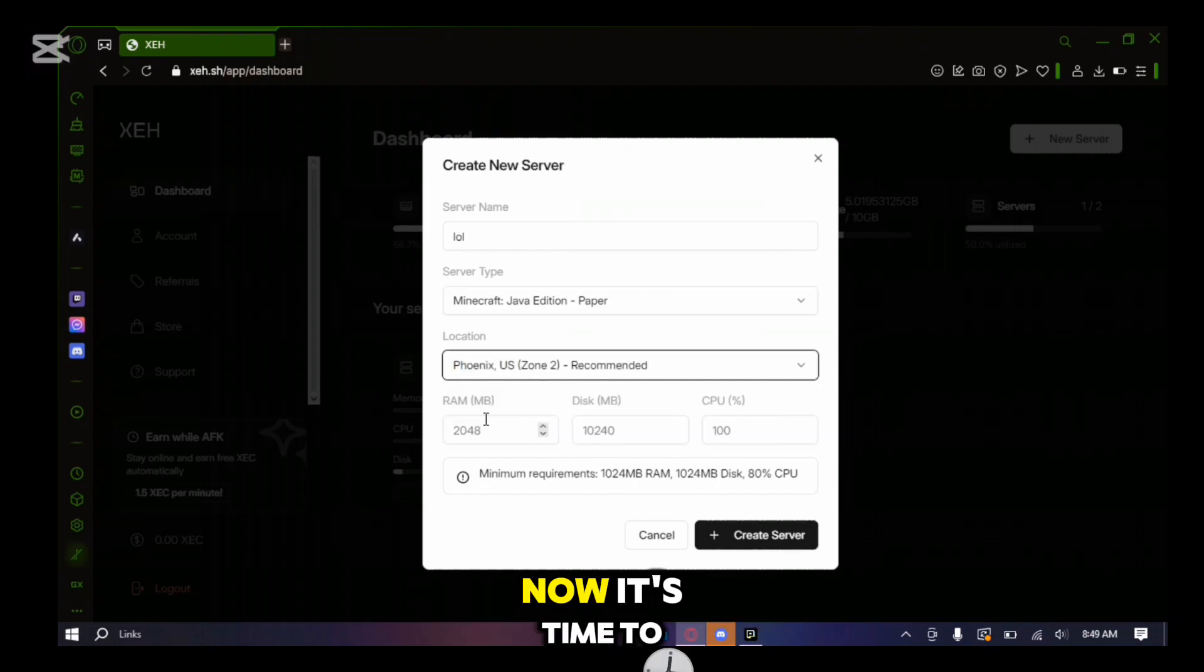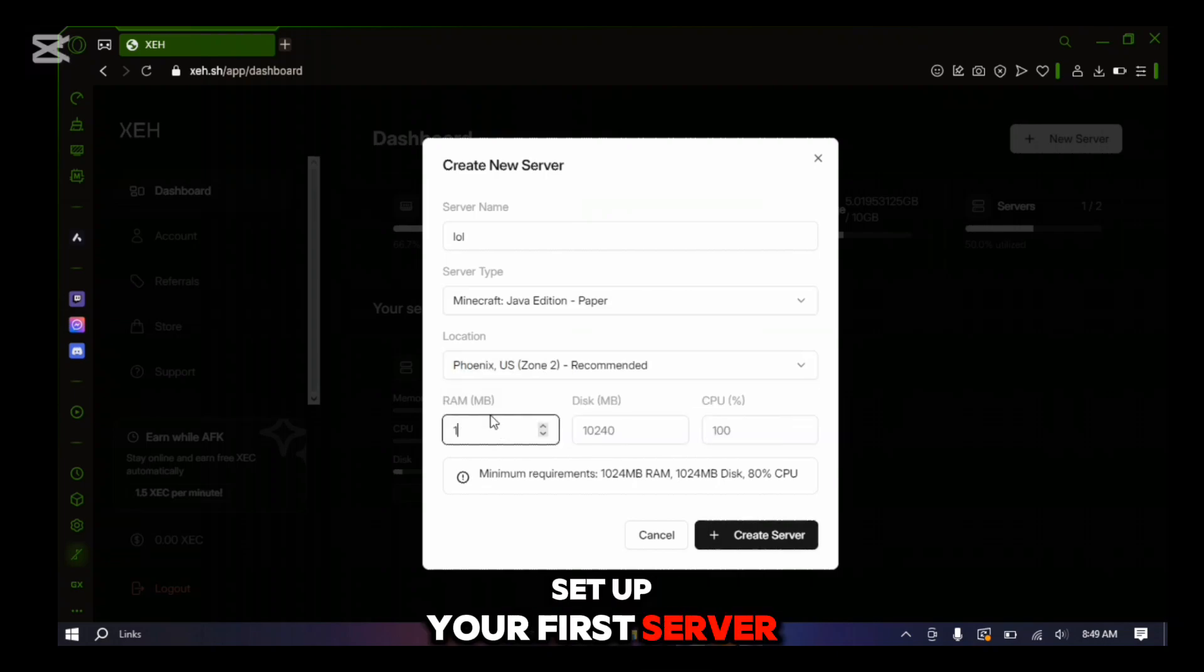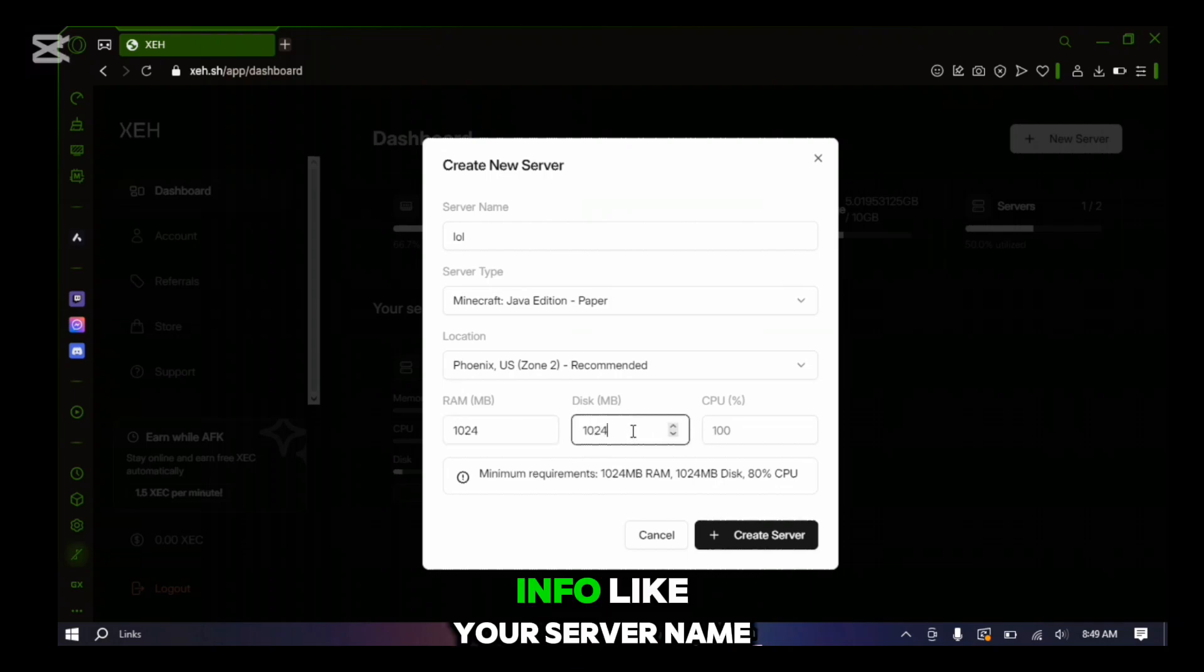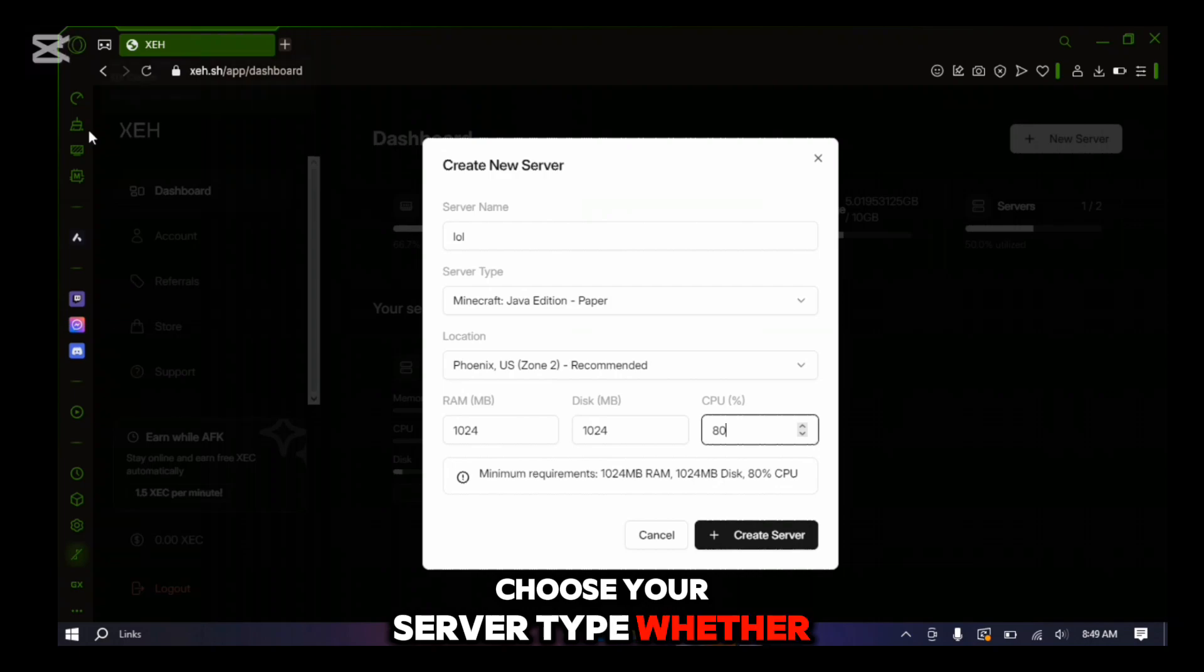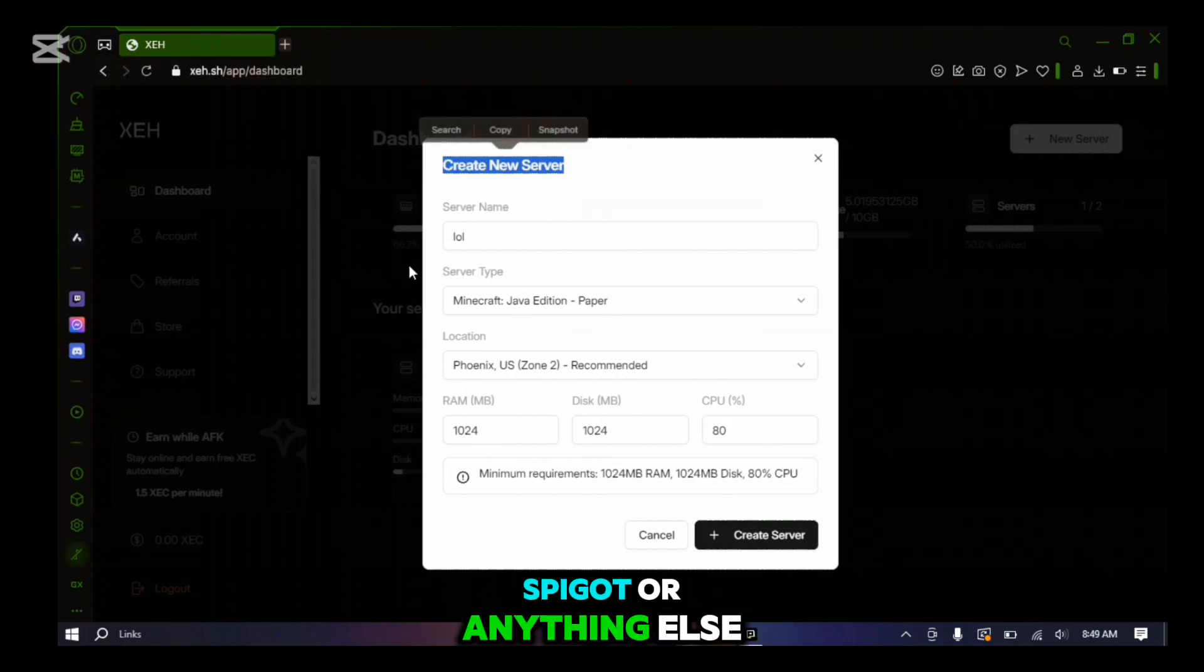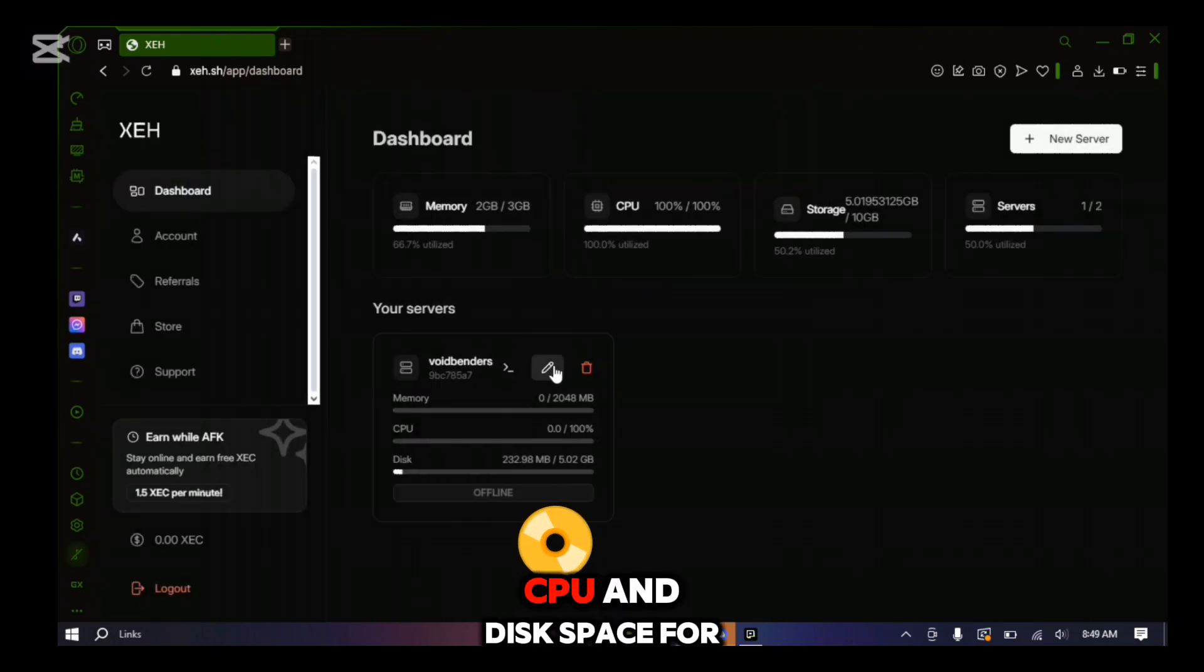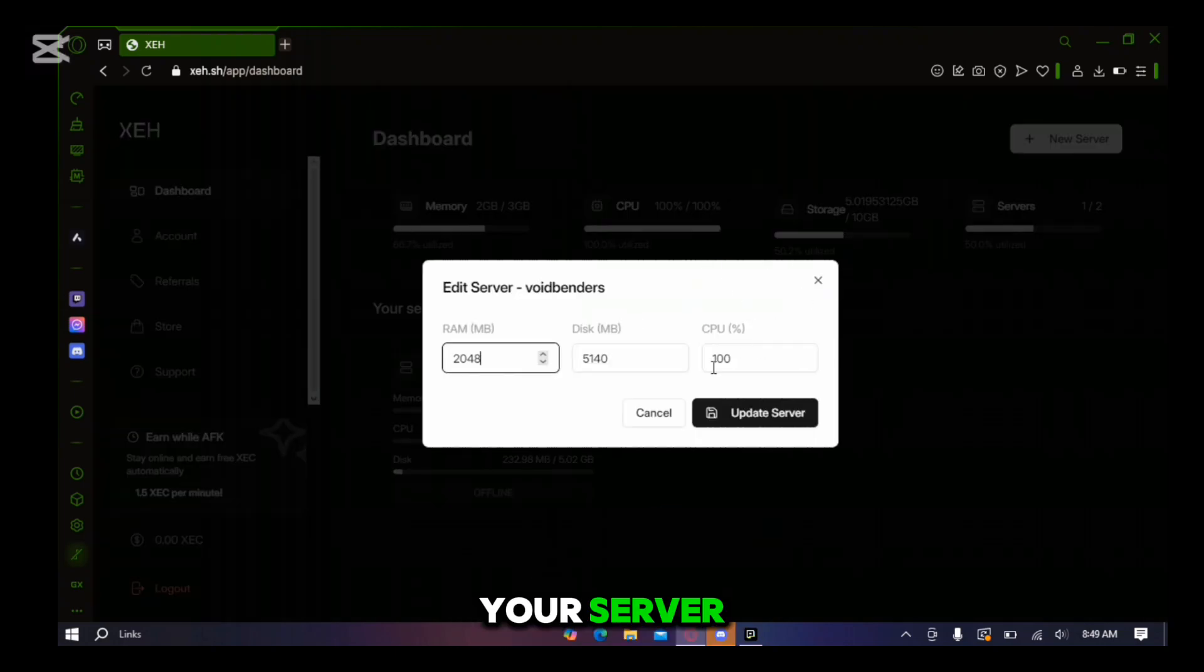Now it's time to set up your first server. Head over to the create server option. Here you'll need to fill out some basic info like your server name, choose your server type whether it's paper, spigot or anything else. Select the server location and allocate the RAM, CPU and disk space for your server.